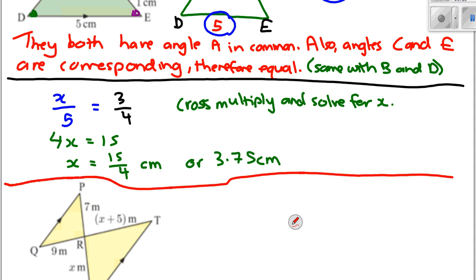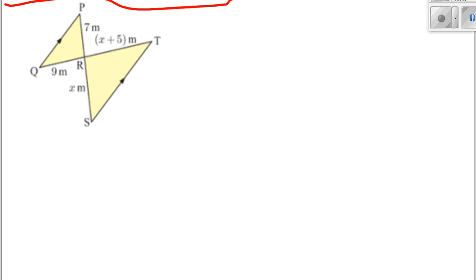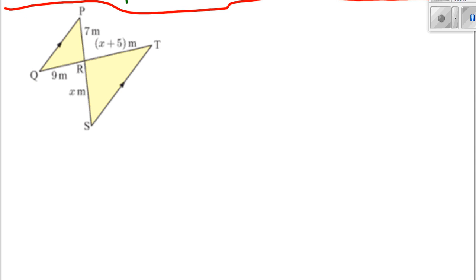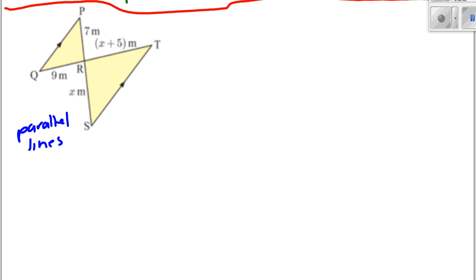And that question is done. The next question has the same instructions — establish similarity and solve for X. That one will have a bit of algebra again. You haven't seen this style before: notice we've got parallel lines with arrows marking them.